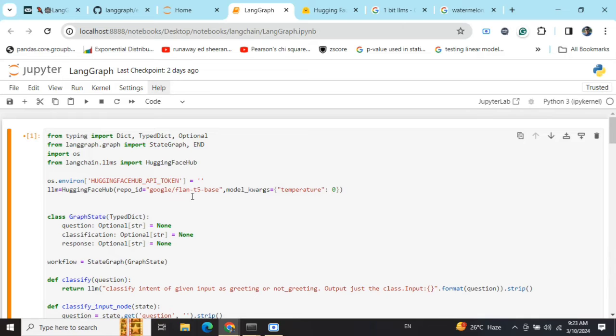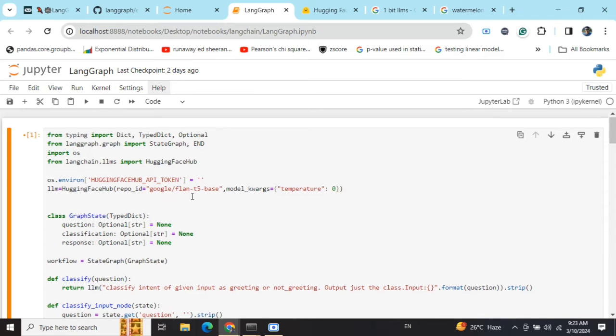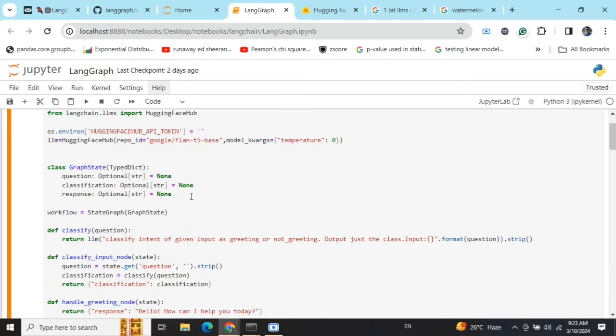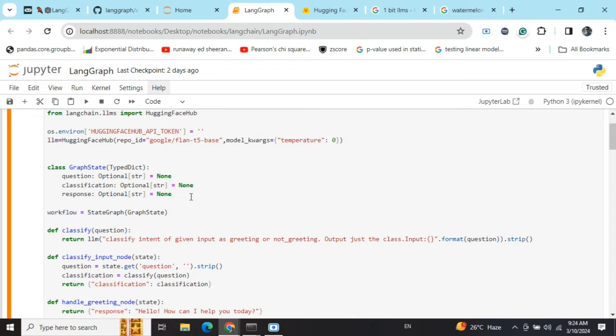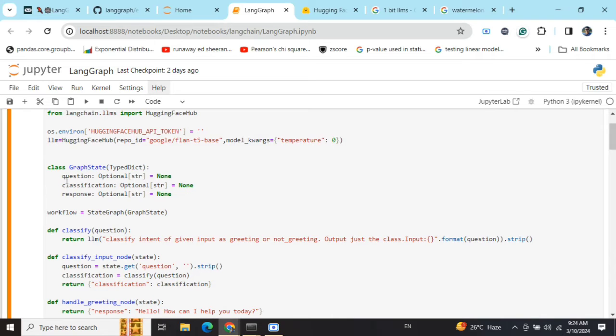The most important part of a LangGraph is the LangGraph states. Basically, these are the variables that will store the information and throughout the flow of the problem solving, these variables would be available. Here you can see I'm having three variables: question, classification, and response. It's very easy to understand. For now, understand it as variables to store values.